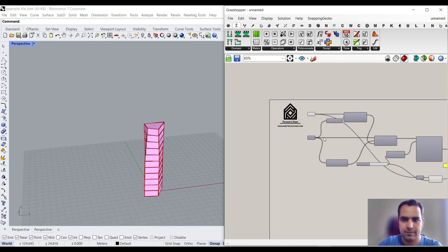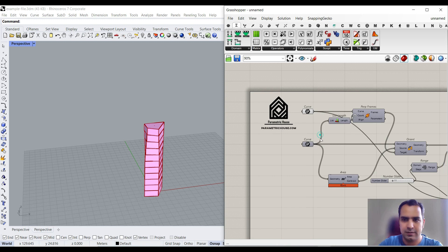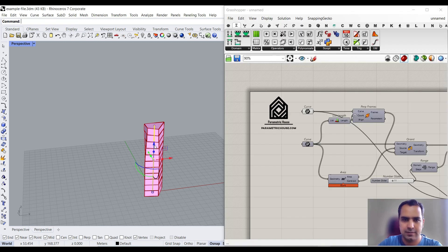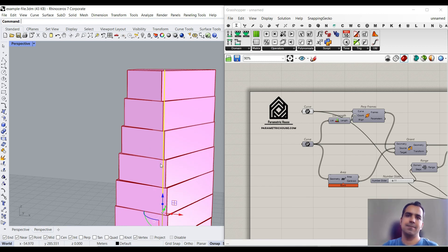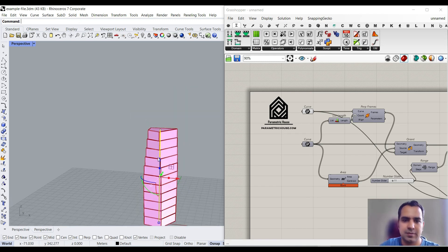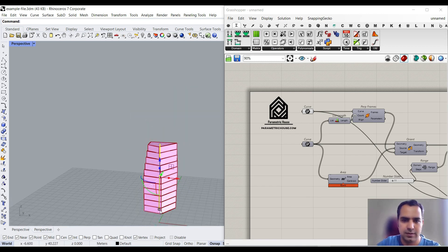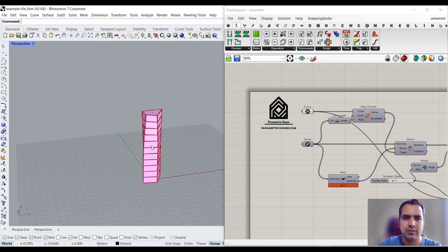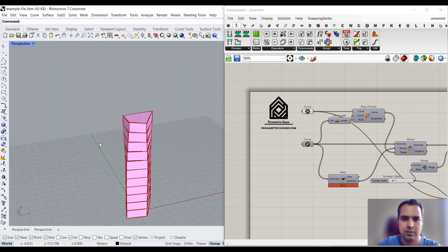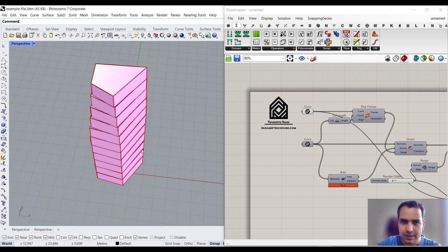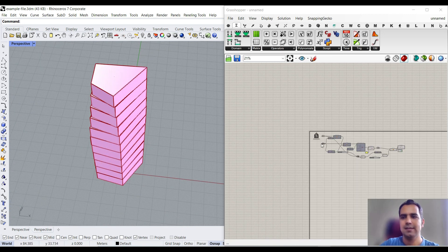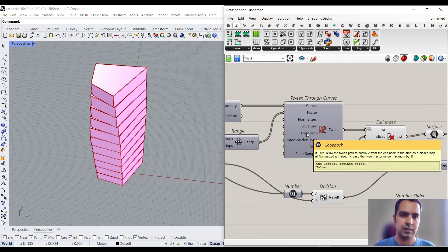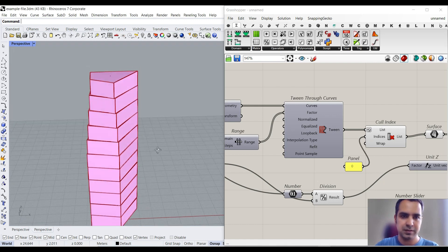Now you can see there is no gap and the building is exactly at the height of the line. Let's bake the line and set it again — you can see the building is the same height as the line. It's a good way of visualizing the tower for your project, and you can play with the sections. That covers the Tween Through Curves technique so you can understand how to make this parametric building.